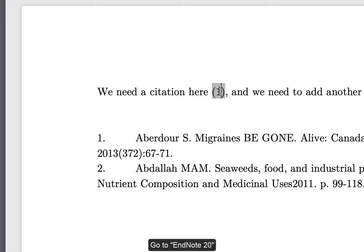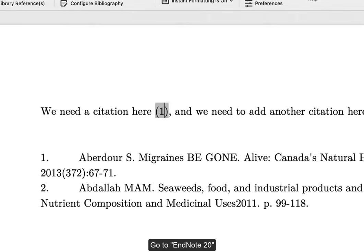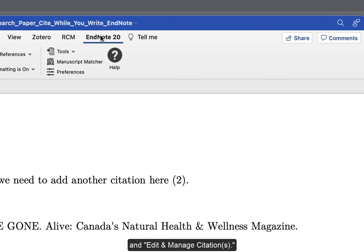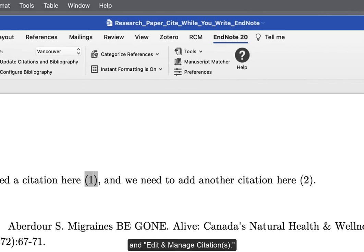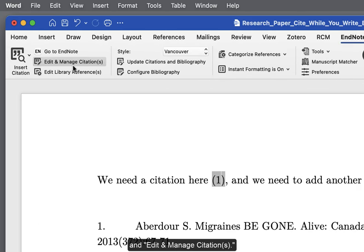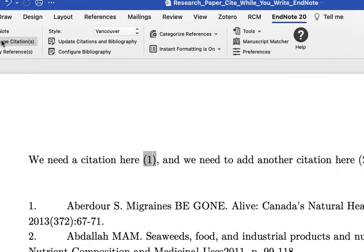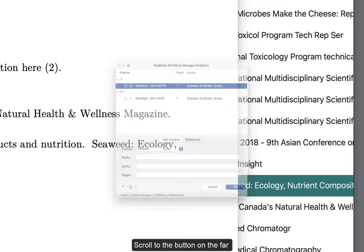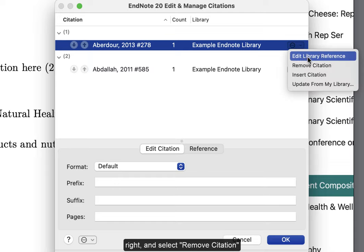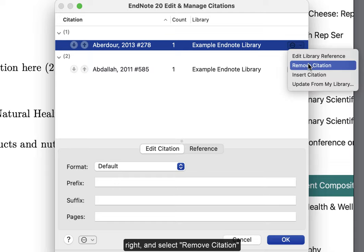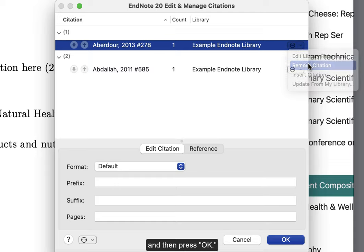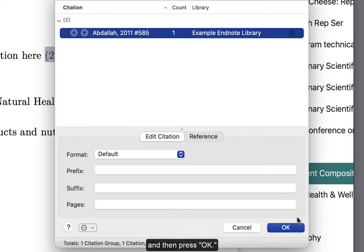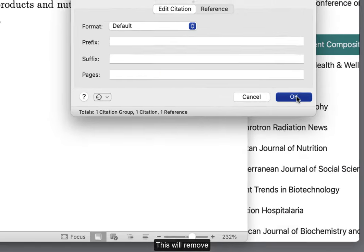Go to EndNote 20 and Edit and Manage Citations. Scroll to the button on the far right and select Remove Citation, and then press OK.